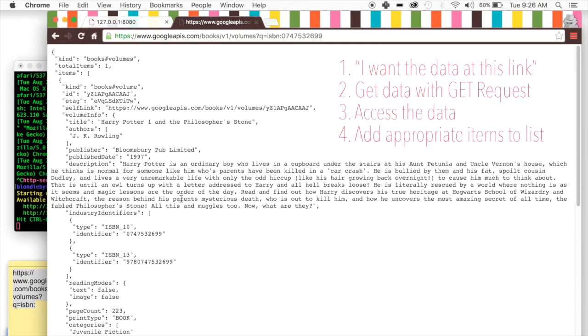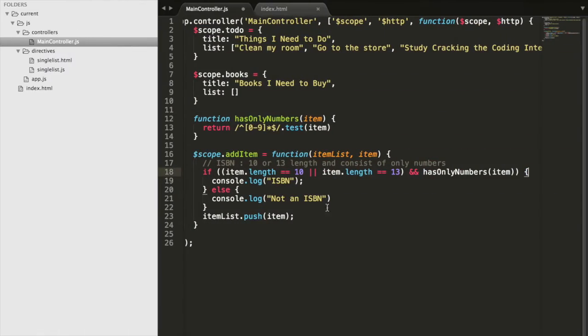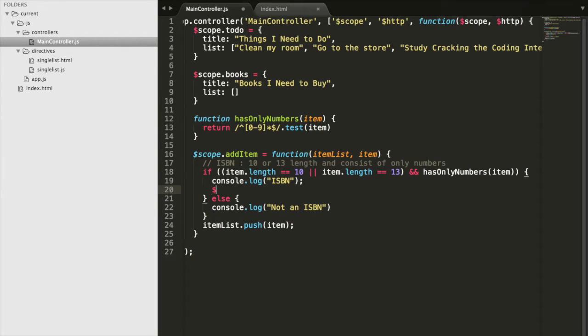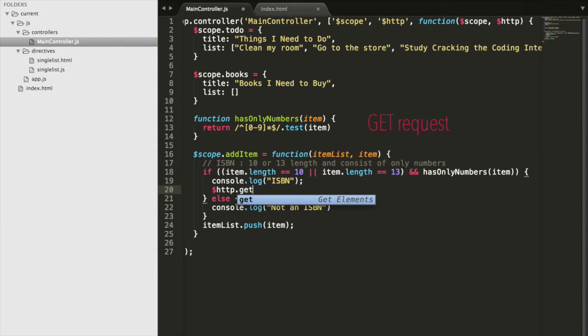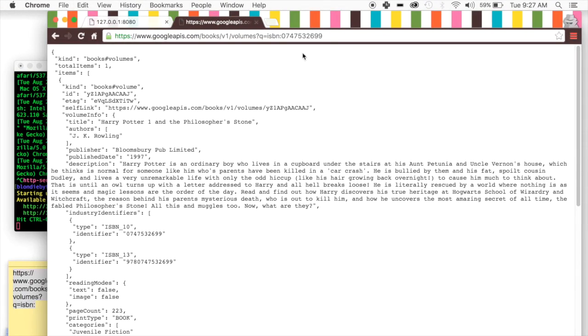So we're making a get request because we want to get data from the internet from this link. And then we're going to go ahead and put this link in here.